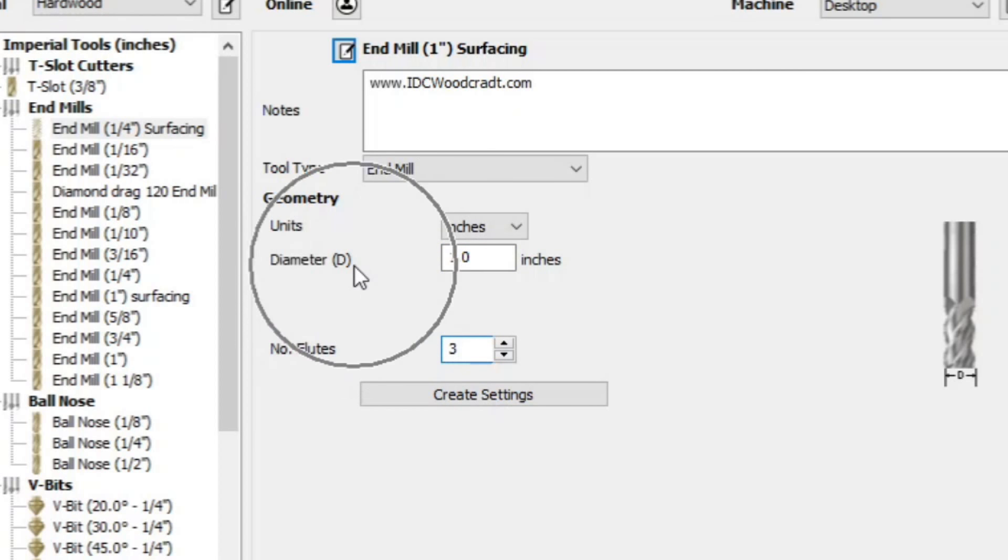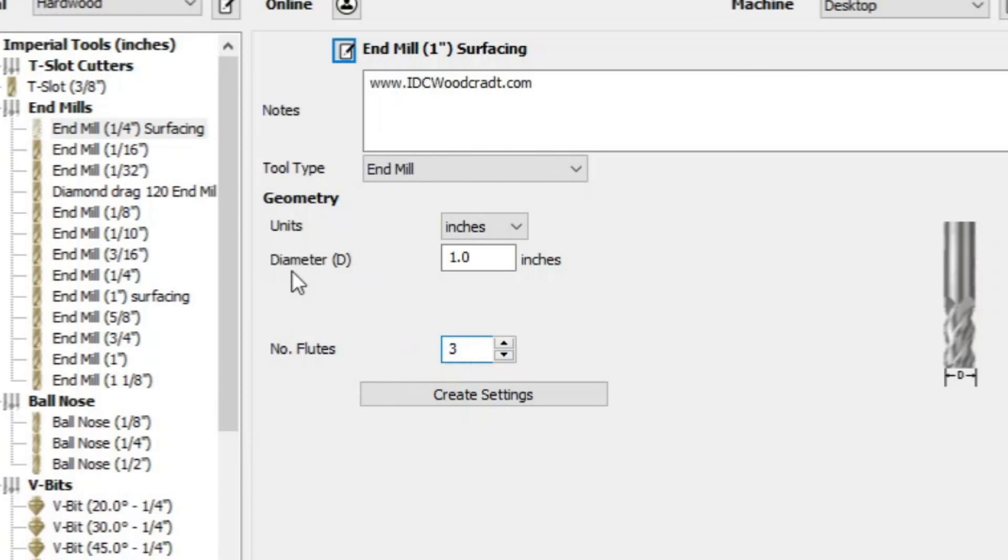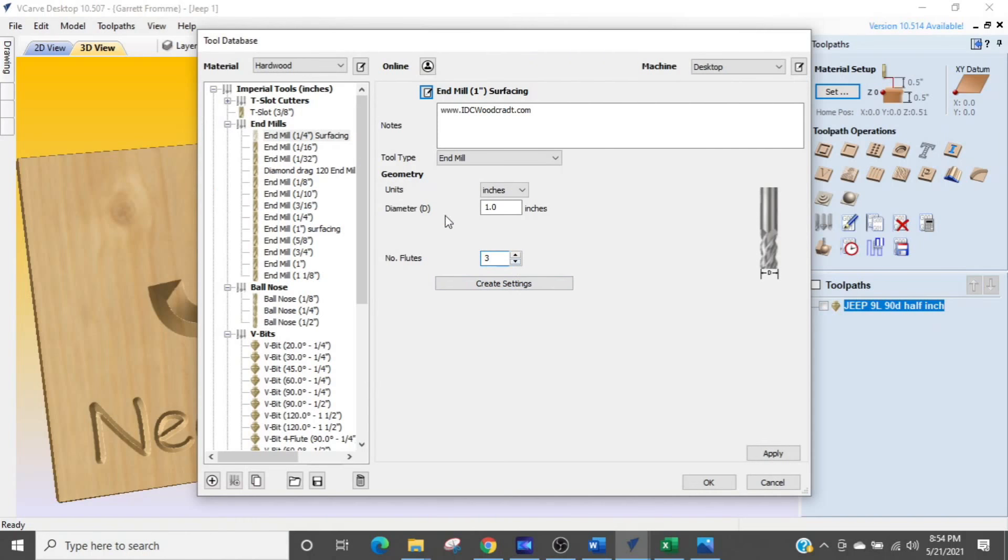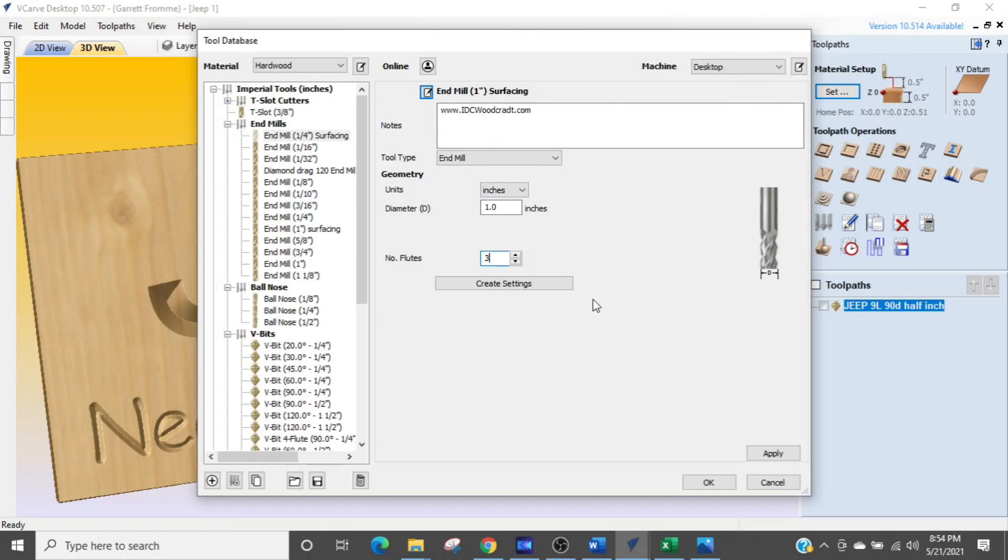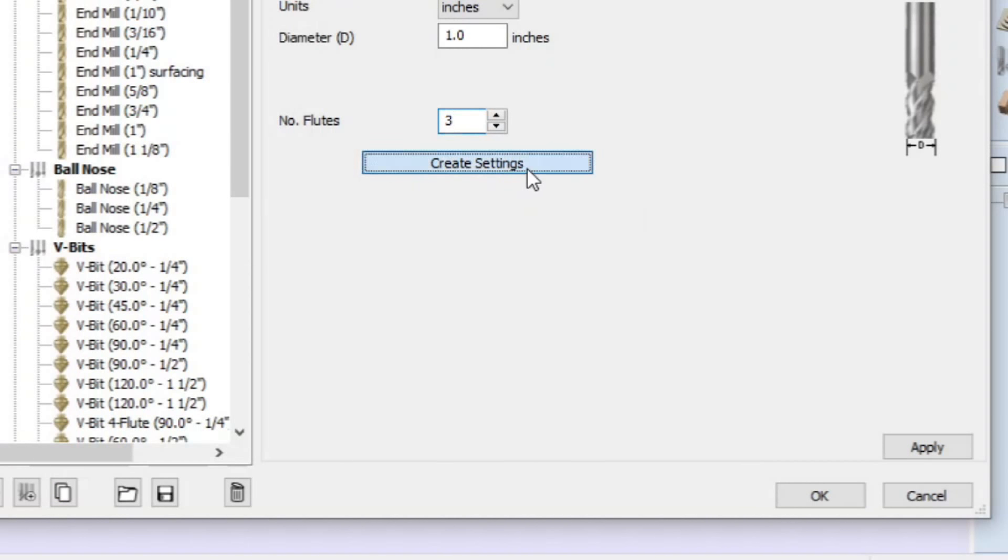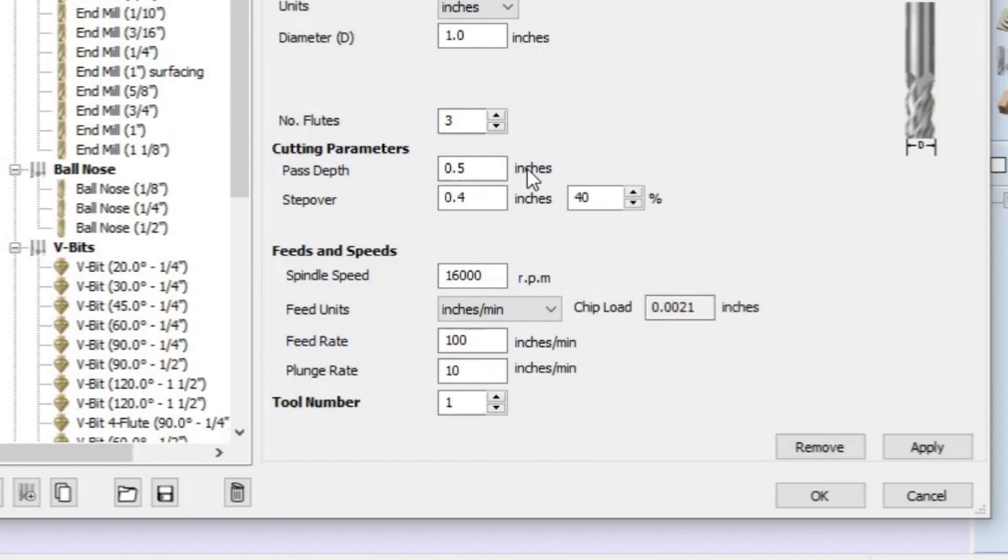So right here there's a D. Where it says diameter there's a D next to it. That D is referenced right here. So if you're wondering what information it's wanting, you can always go over to the image and see what they're calling out for the little letter designations. Okay so we have all the basic information and we are going to press create settings. We select that and then it auto populates with some information that we're going to change.